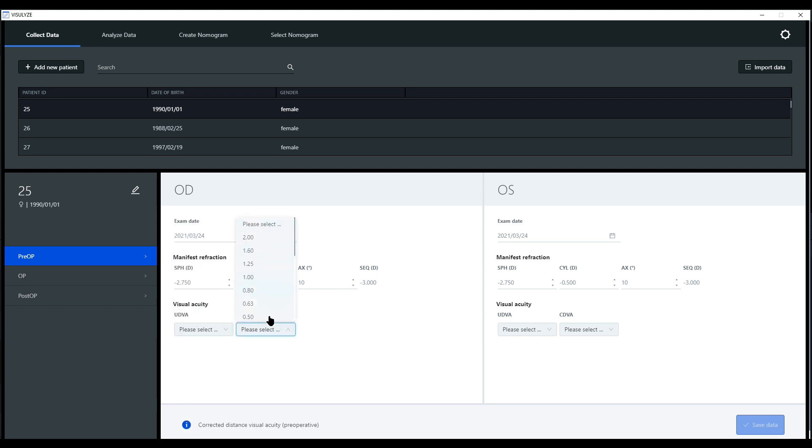Also, please have a look at the very bottom of the user interface. The user will get some information on what is needed so that the user gets guidance through the software.